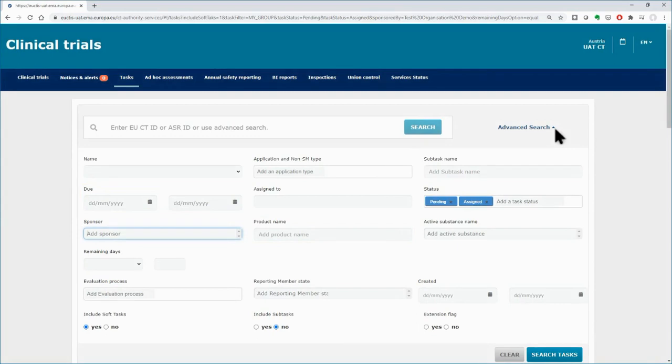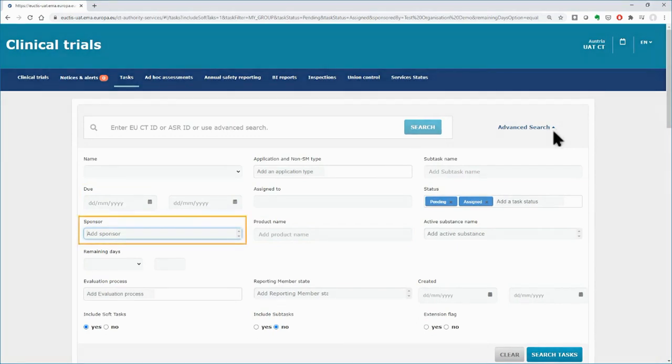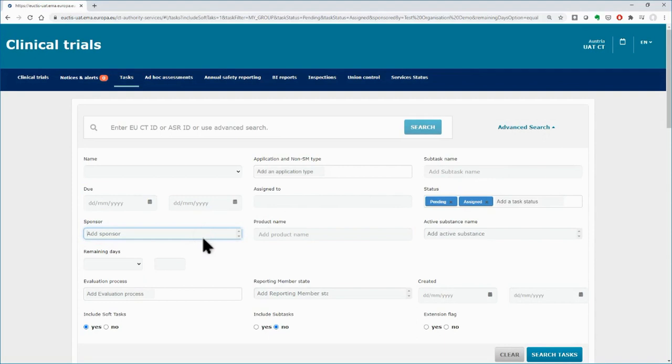By using, for example, the Sponsor field, type the name of the sponsor organization for which you want to filter the tasks related to its trials.